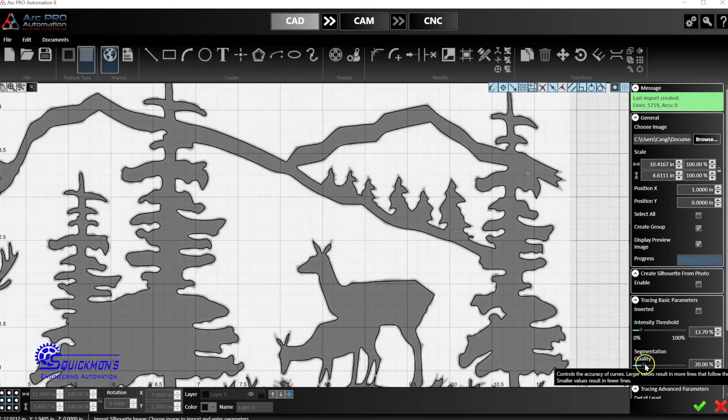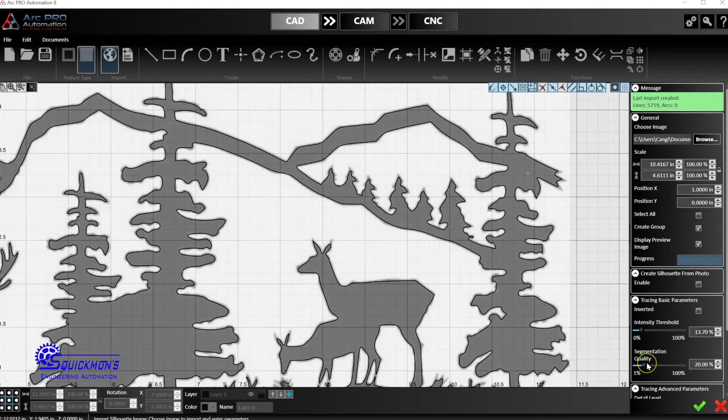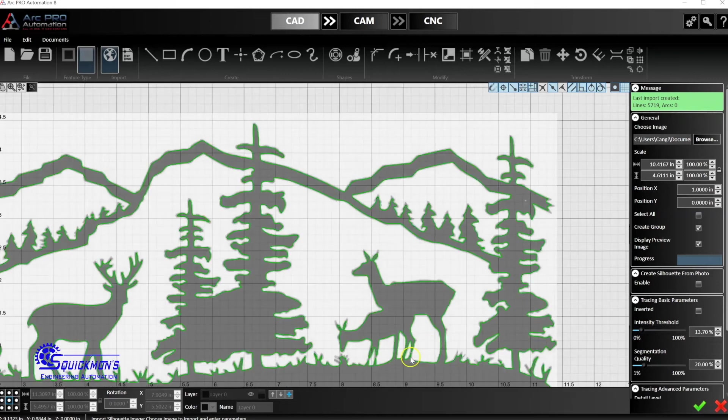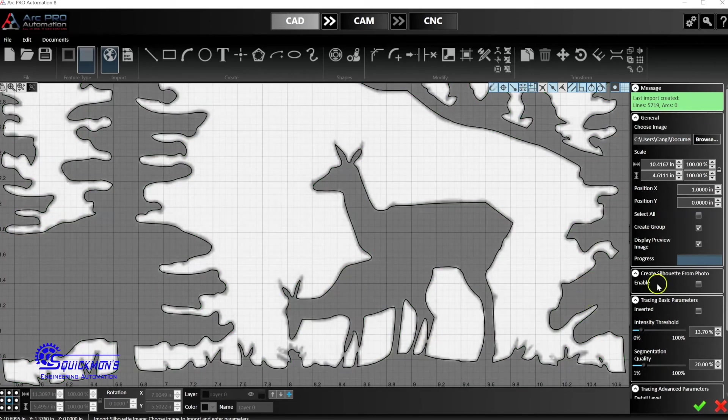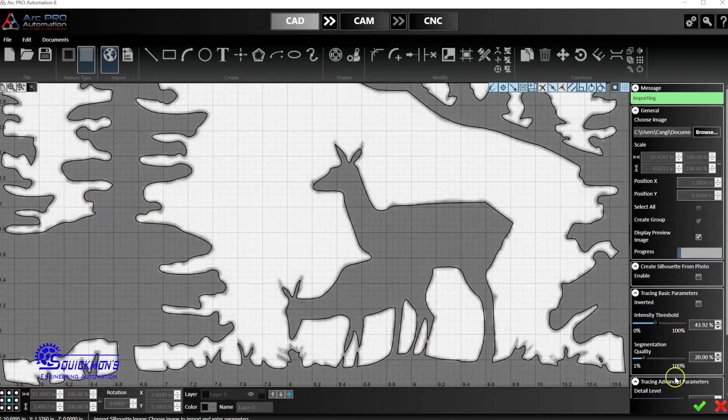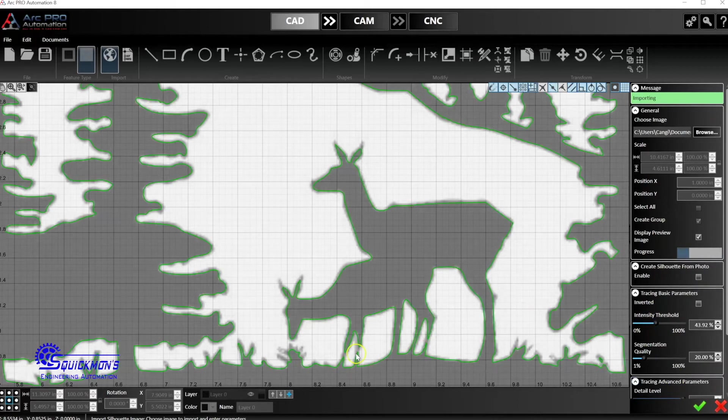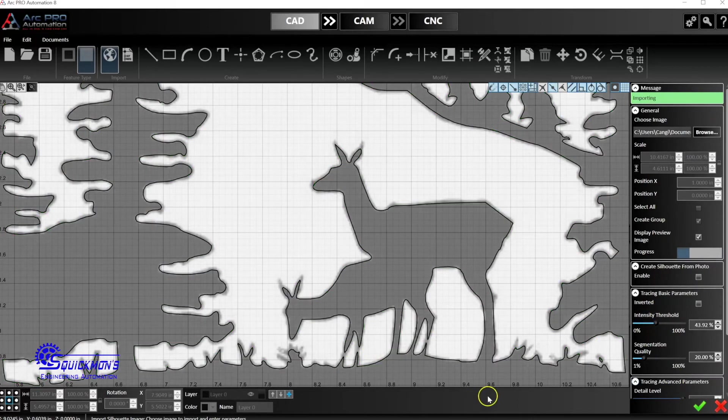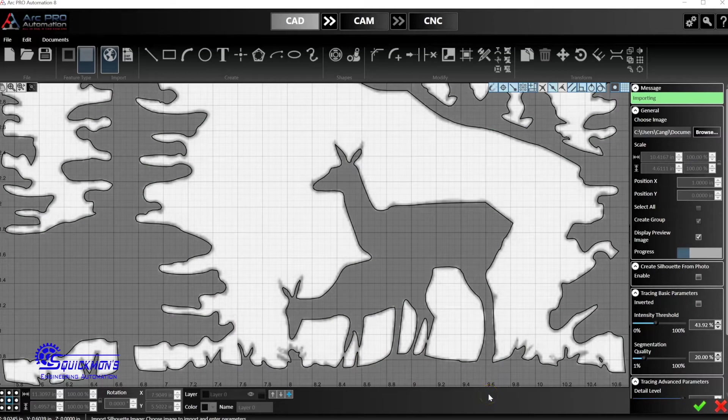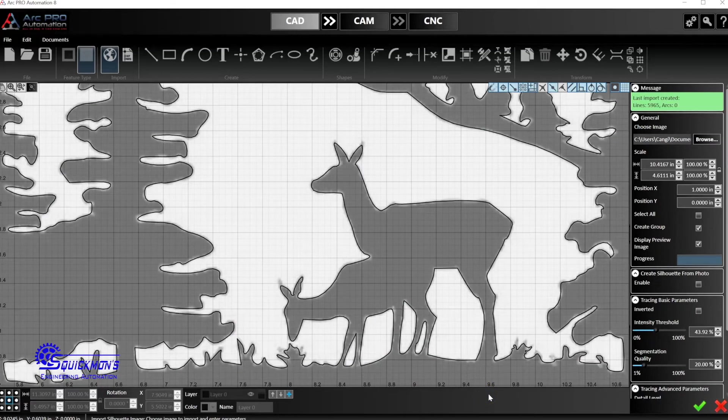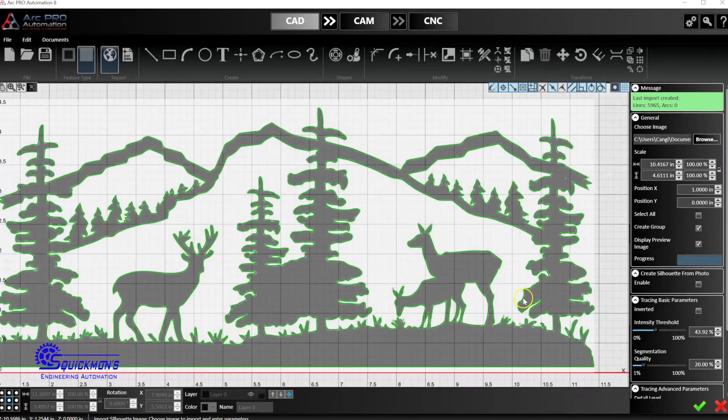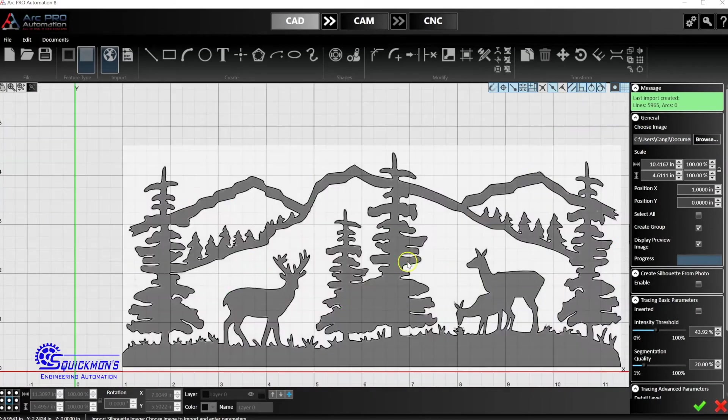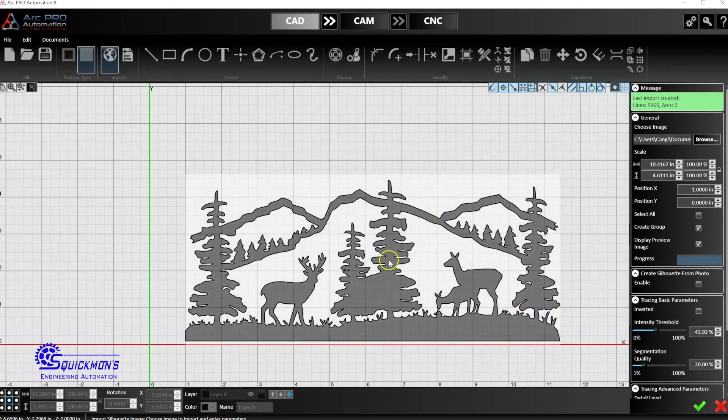As you can see here we kind of lost these deer's legs here, so we want that intensity threshold a little bit higher so it's bridging those together. There we go, something like that. As we zoom out, we can just click the check here and now that tells us we accepted it.